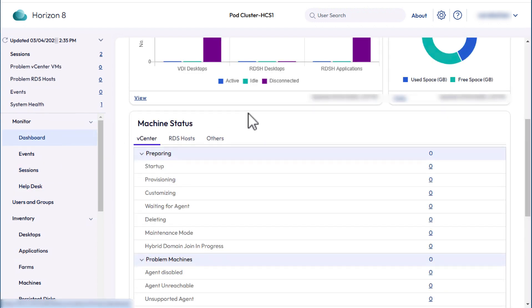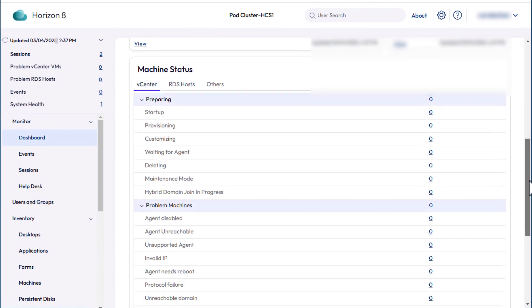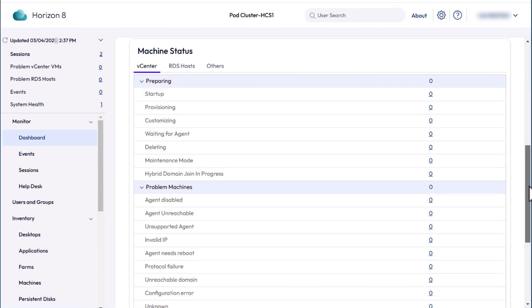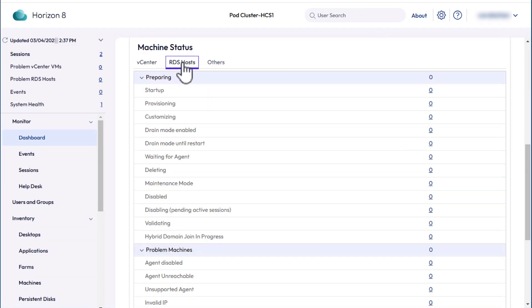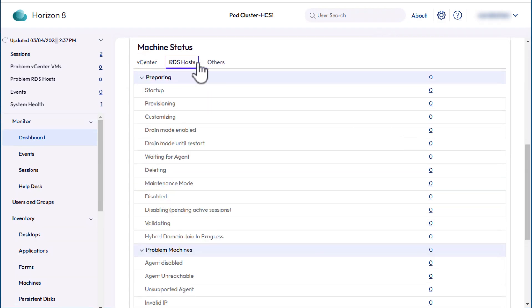Back on the dashboard, scroll down and see all the machine status information. This is for desktop VMs. Click RDS Hosts to see the machine status for the servers. And we don't have any other types.